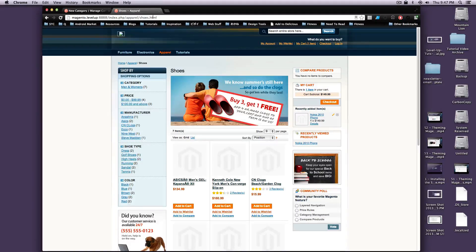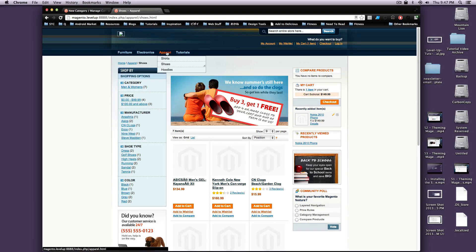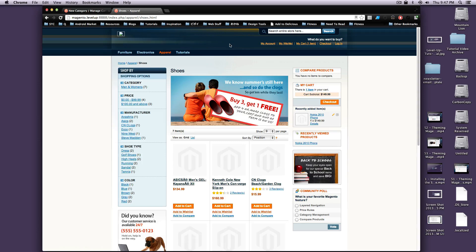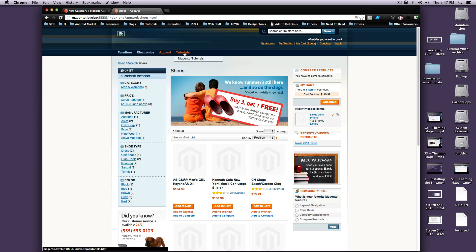Hey, what's up? This is Scott with Level Up Tuts, and today I'm going to show you how to add a static page without any products at all to your main navigation here.